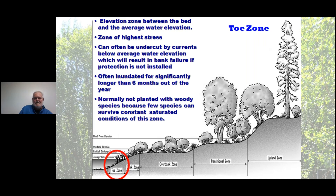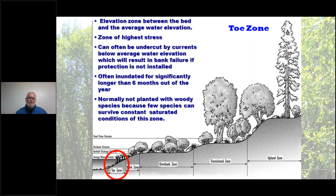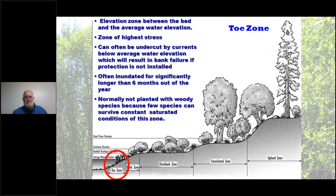The toe zone is inundated for significantly longer than six months out of the year, so you generally can't plant woody species there. Use wetland plants — bulrush, cattails, spike rush — planted in large clumps on the bank. You can also put vertical bundles in this zone since they receive water but grow above it into the bank zone.